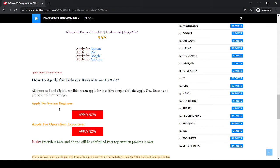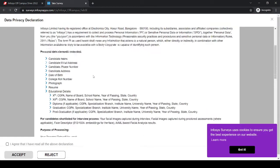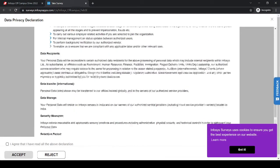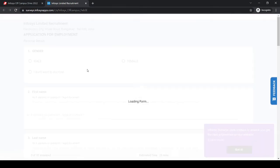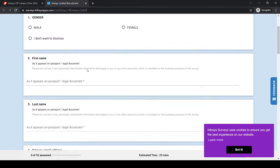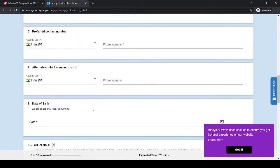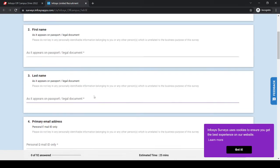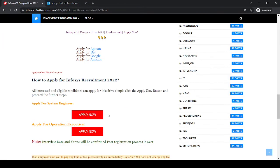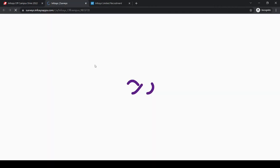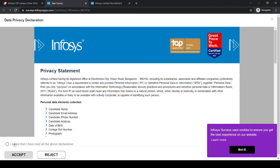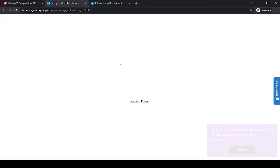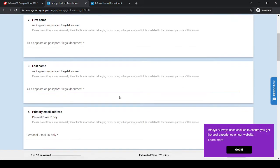For applying for System Engineering, you can click over here and just fill this form. Just need to agree and accept and fill this form. For Operation Executive, click on here and same, accept and fill this form.